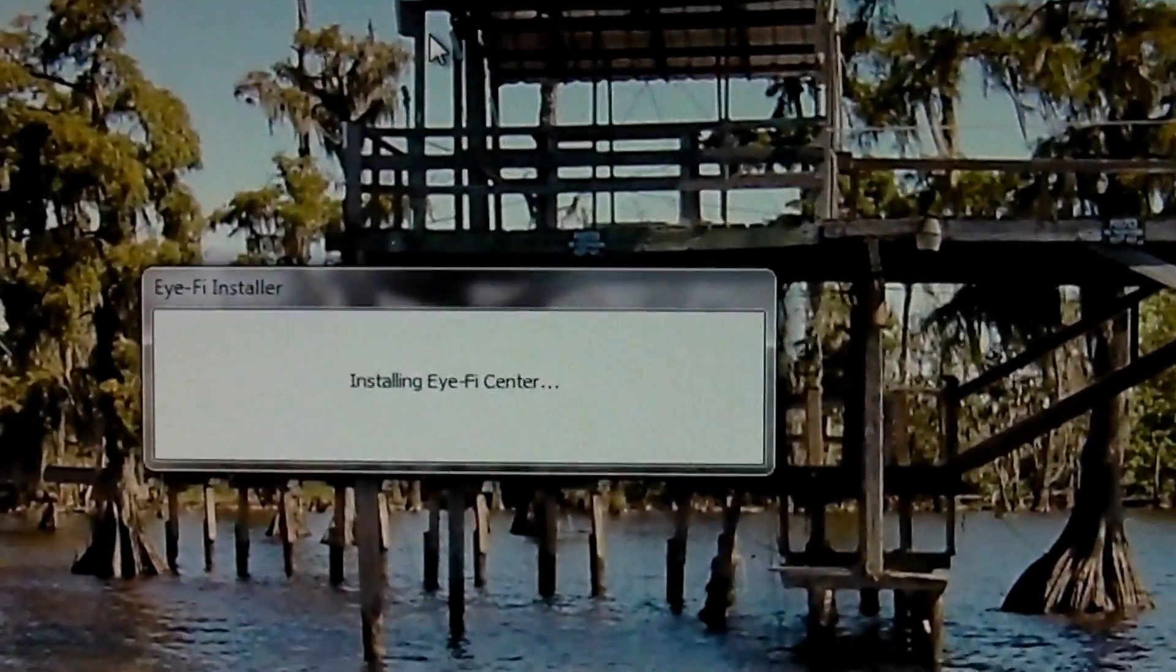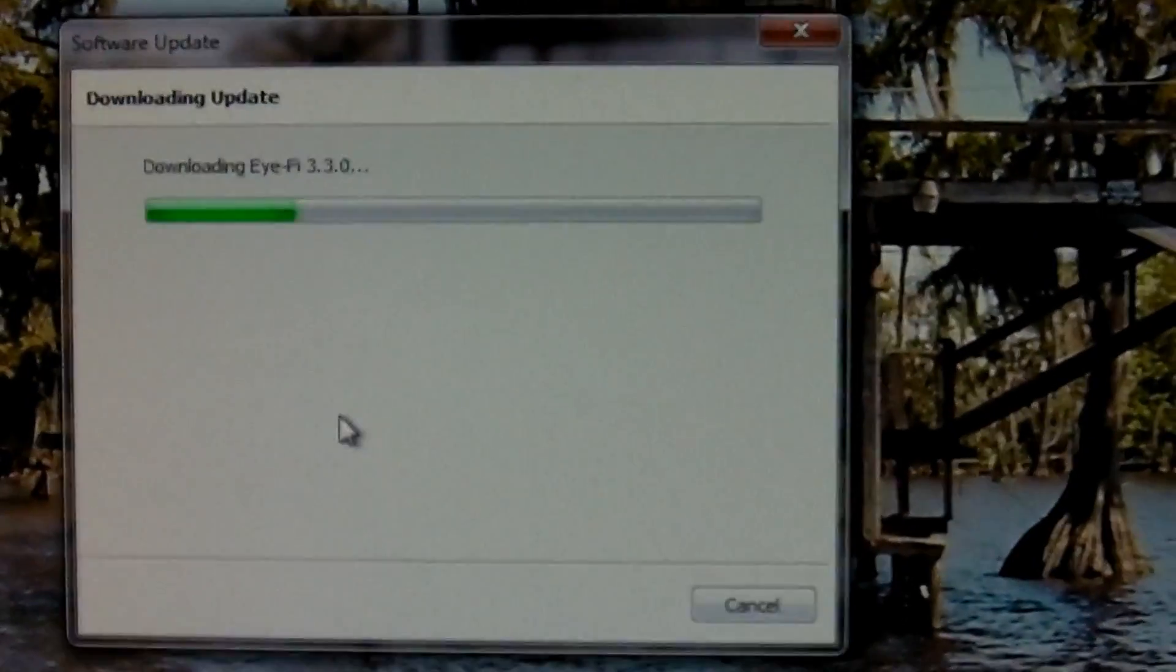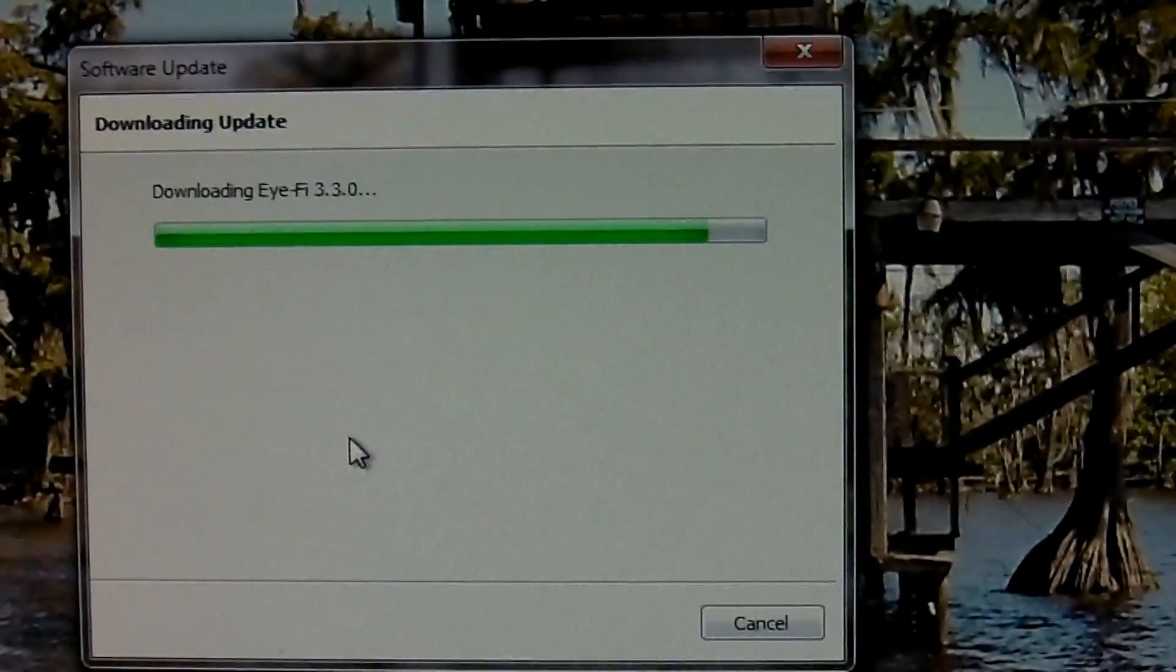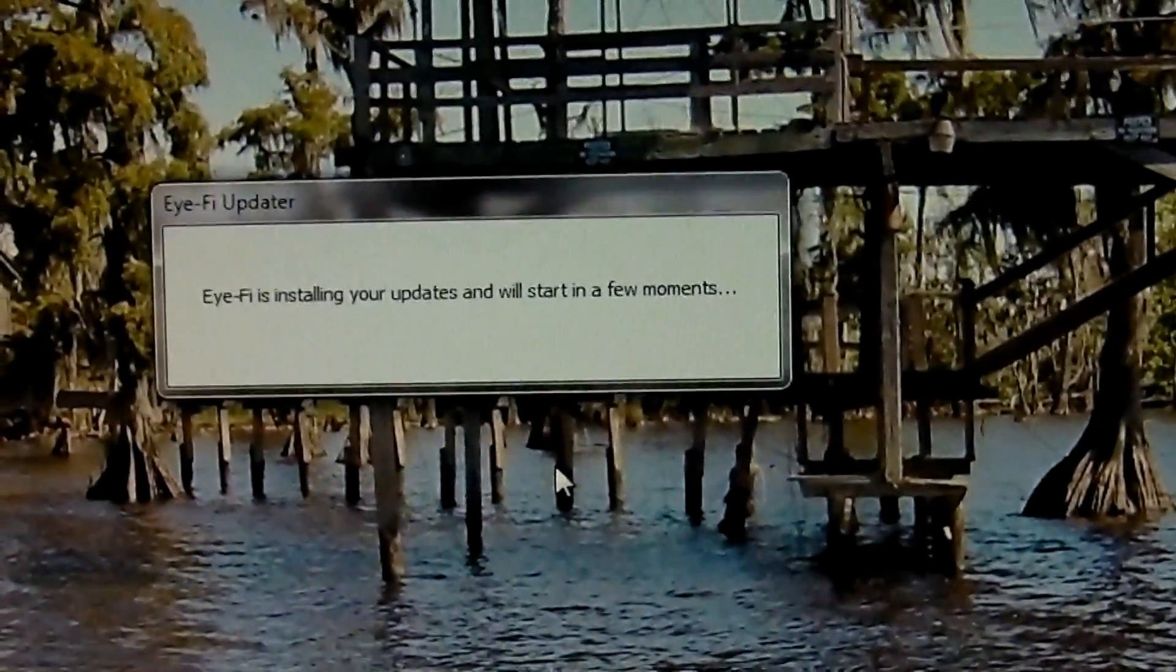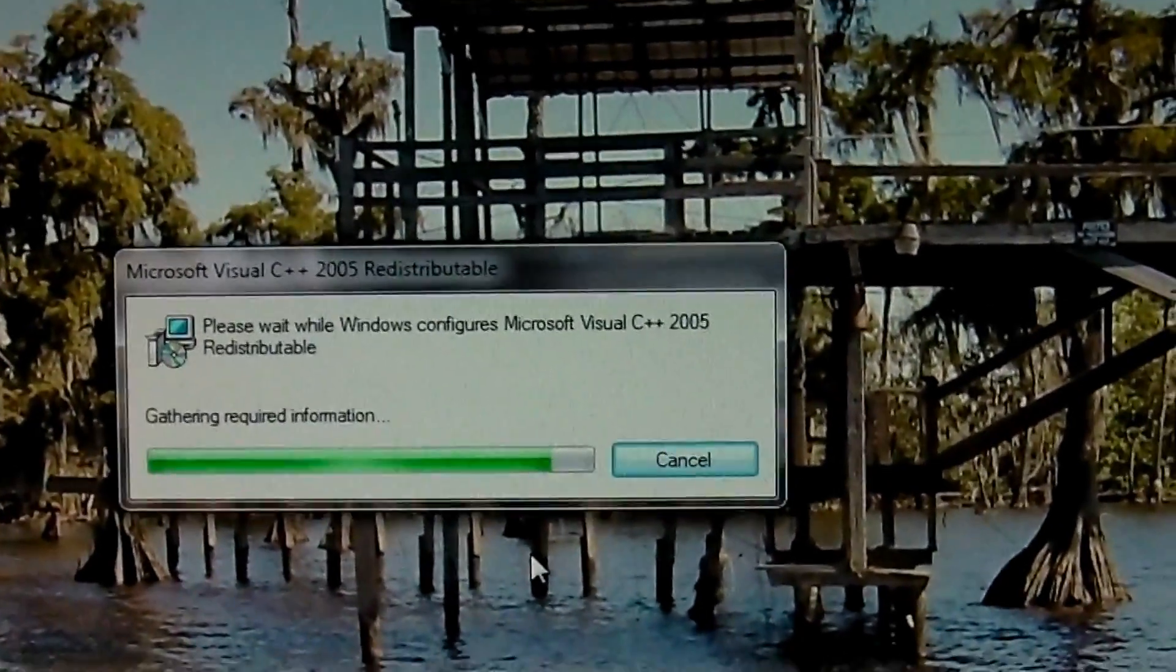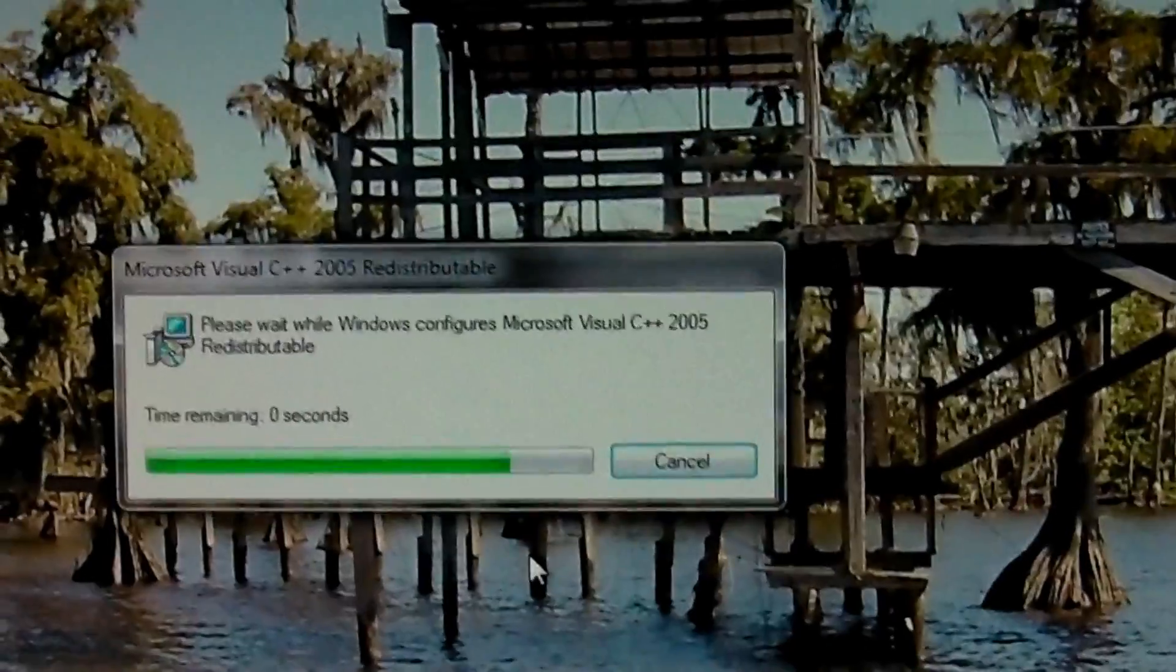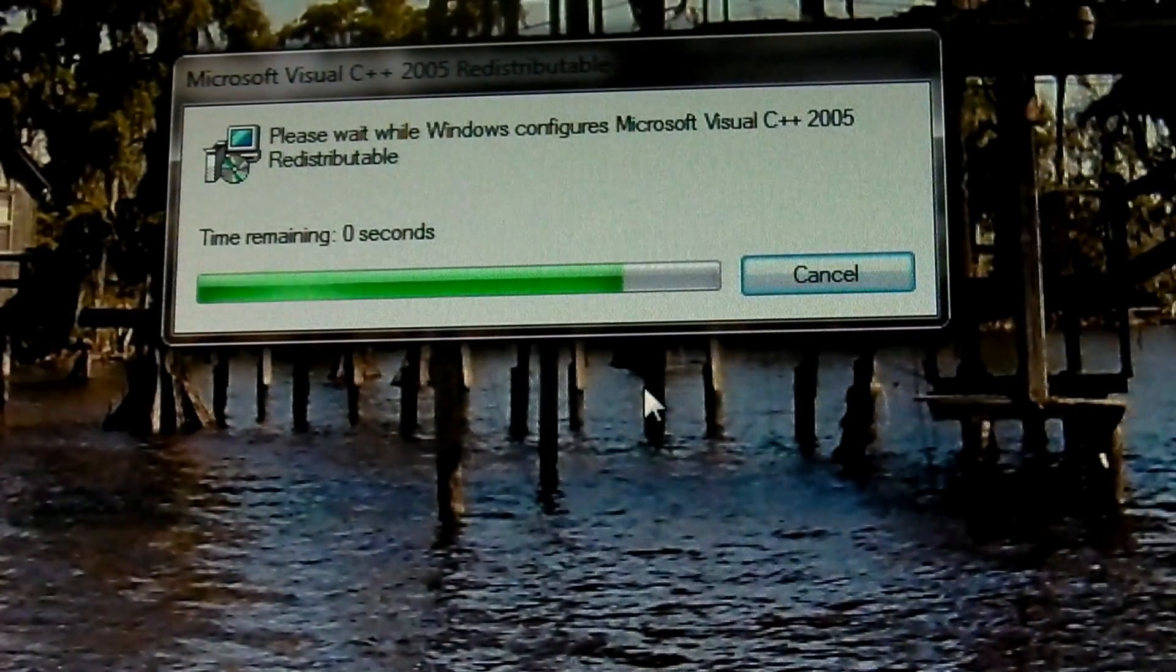I just closed that window behind it. Alright, update is available. We're going to download and install. The update was downloaded and verified, clicking install now.